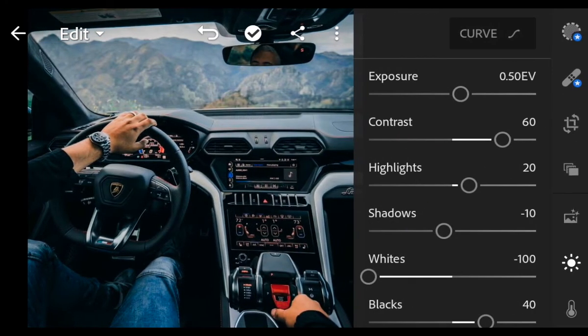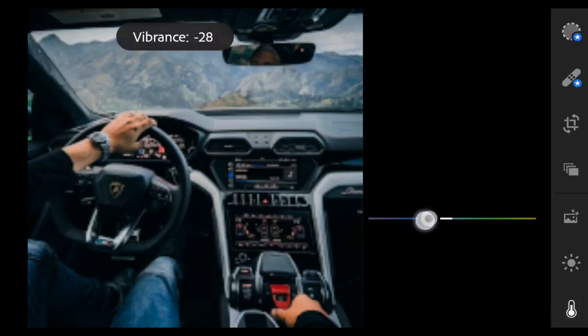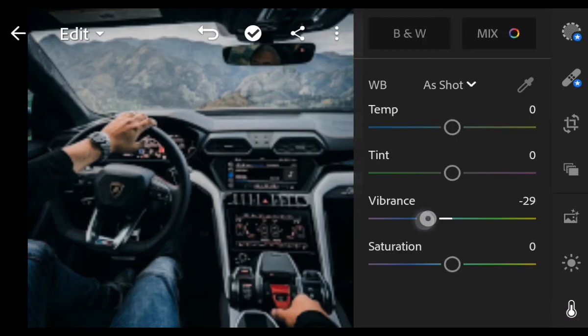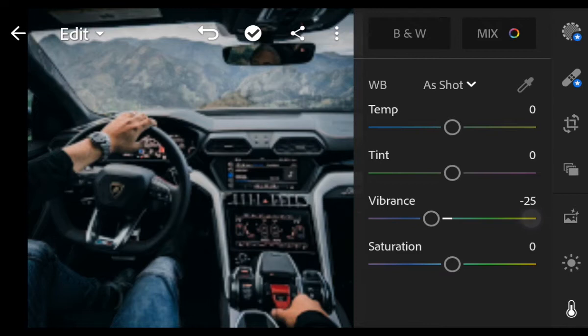Next, go to Color. Vibrance minus 25. Saturation minus 30.